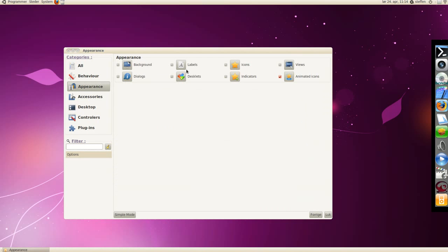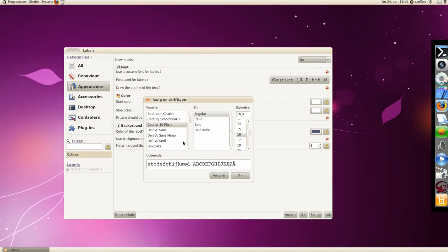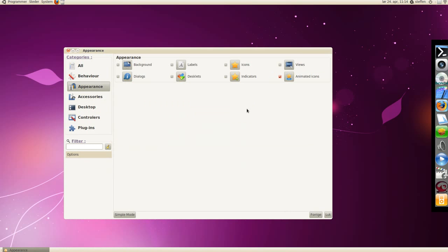Appearance, let's see, labels, show labels. No, I've chosen new, but you can choose the text right here.